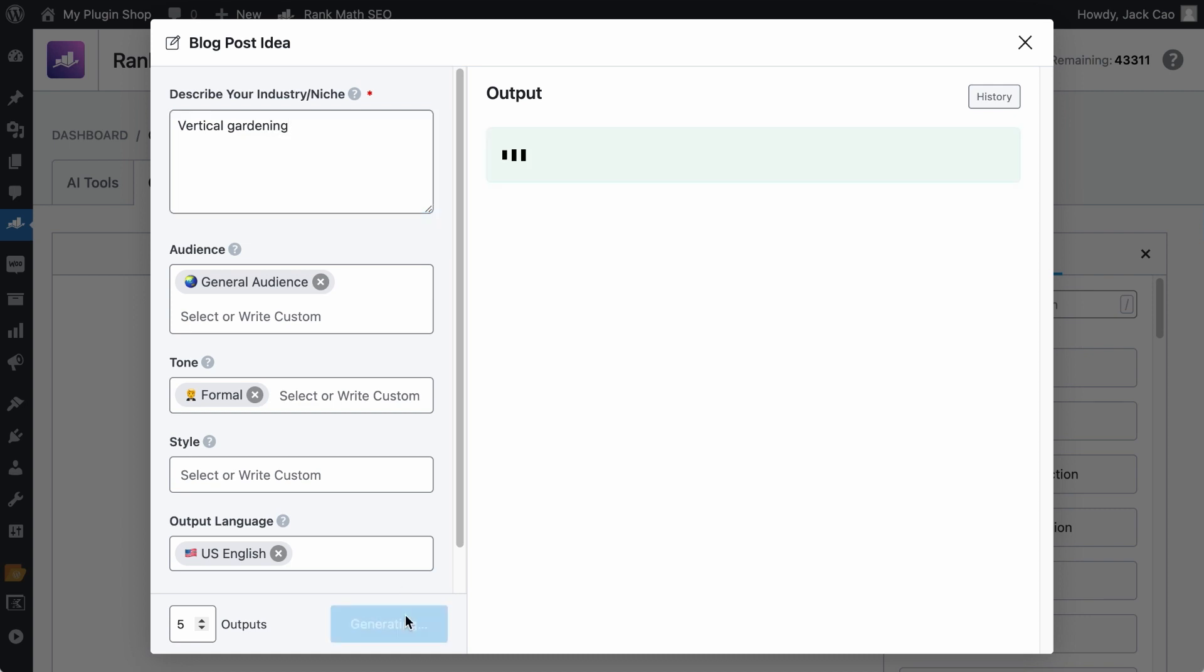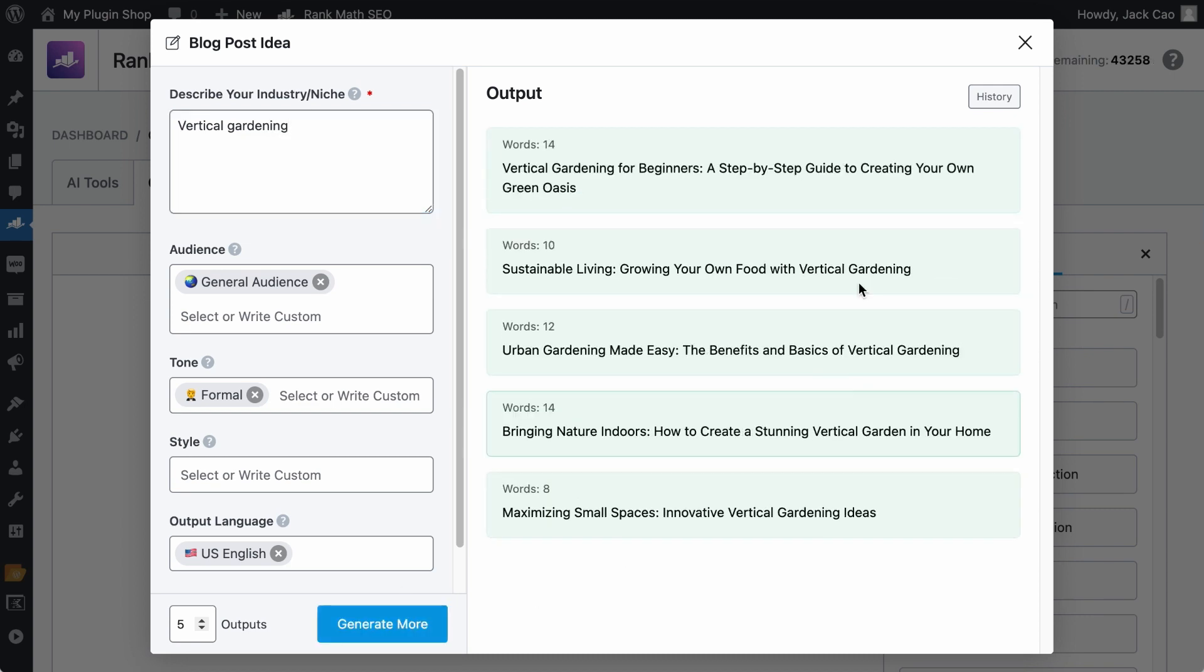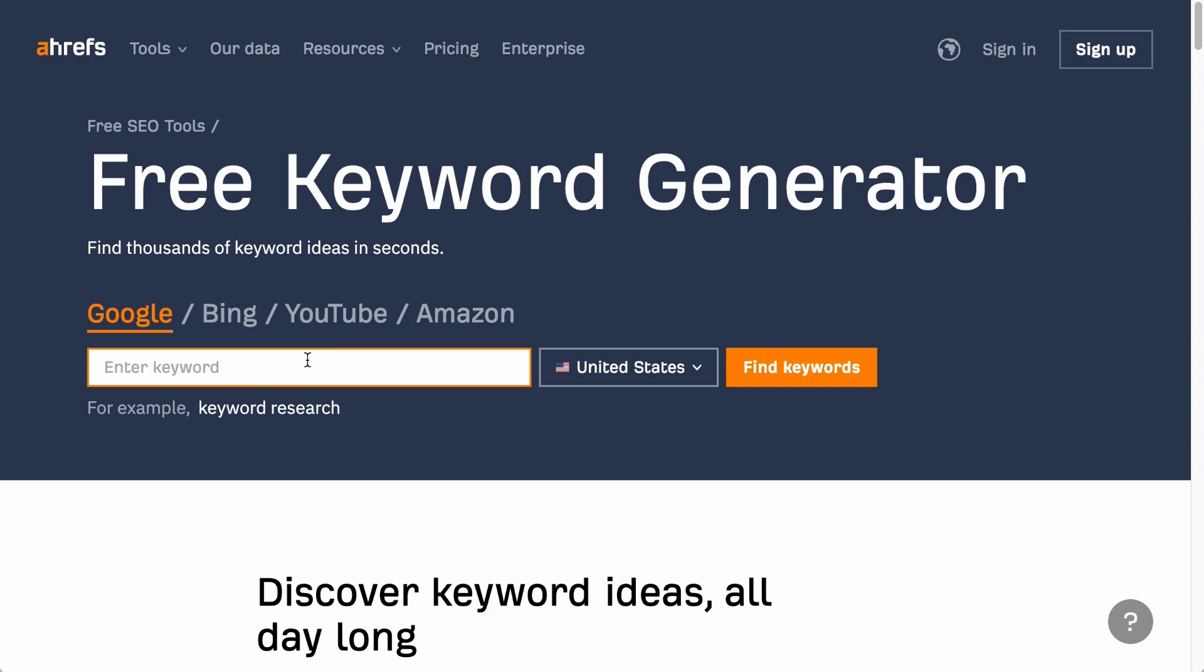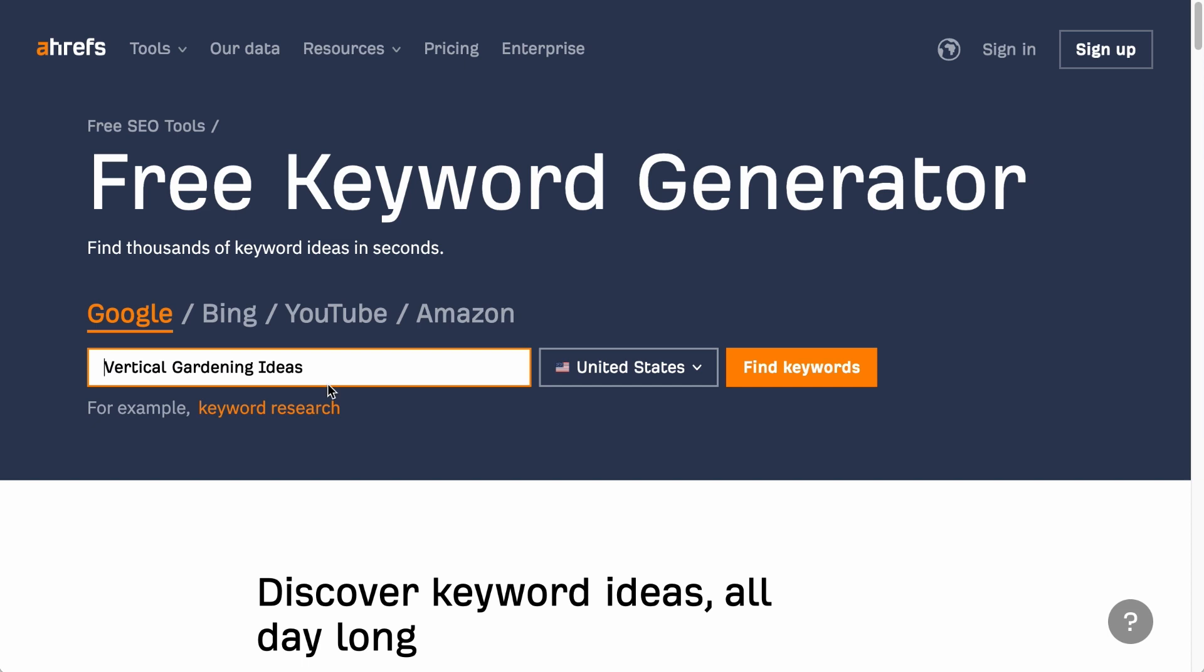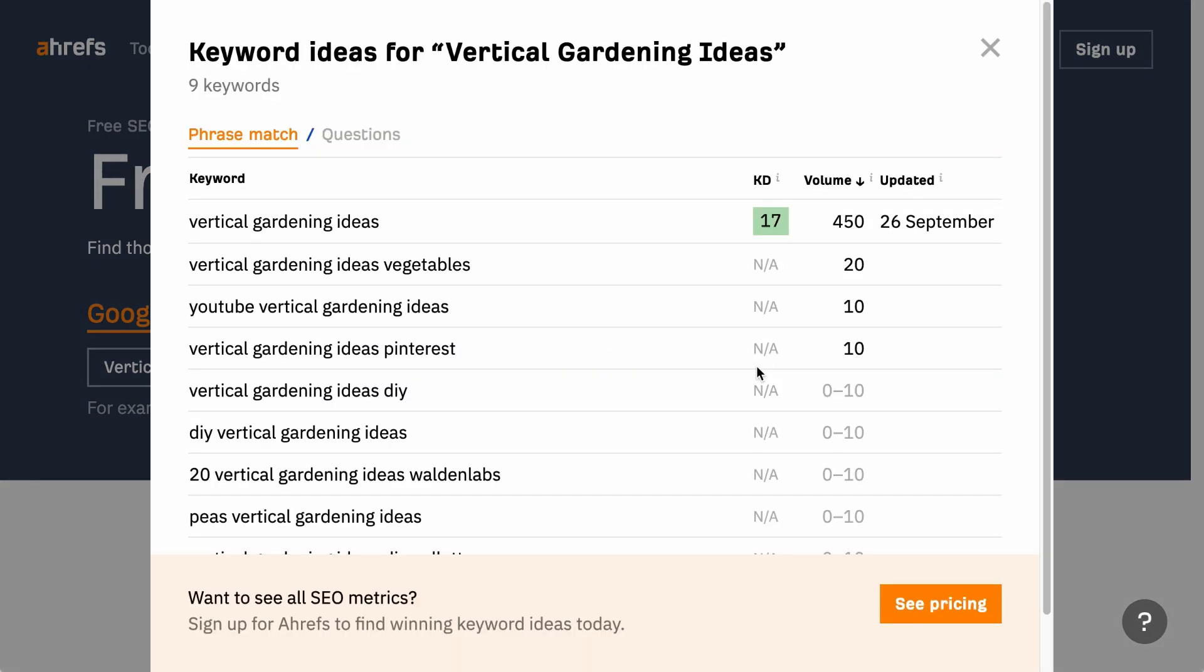But personally, I find the best output for this tool is to just have the niche or industry in this field. For example, in this case, I'll just leave it as vertical gardening. Let's take this for a spin, and it will generate some blog post ideas for you to work on. Check this out. If I just copy this and go to Ahrefs Keyword Generator. The link to this page is in the description. We'll paste the keyword in here. This is what people will usually search for. Let's find keywords.